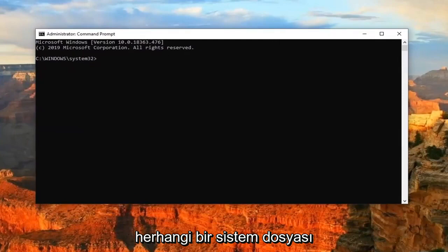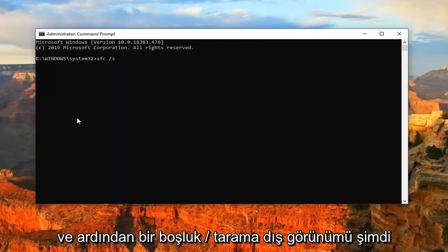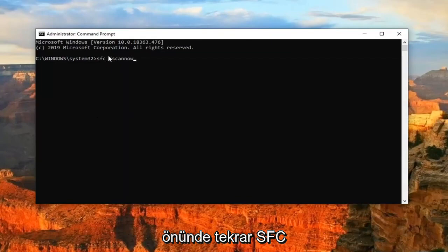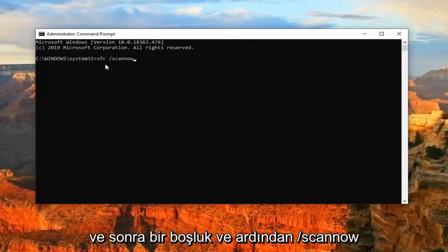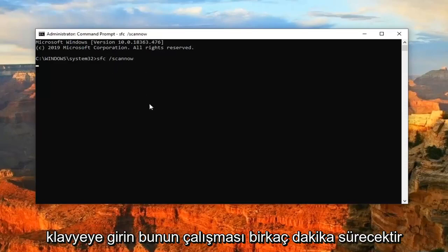And you can try running a system file checker utility scan. So just type in SFC and then a space forward slash scan now. Scan now should all be one word after the forward slash. So again, SFC and then a space and then forward slash scan now as it appears on my screen. Hit enter on your keyboard.